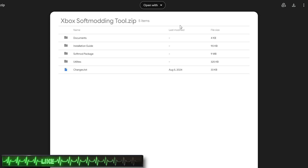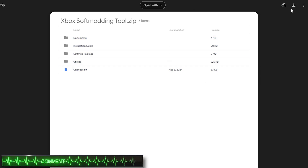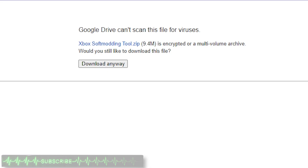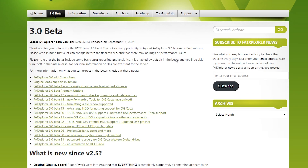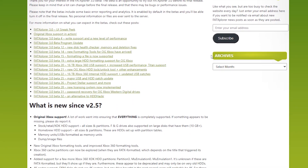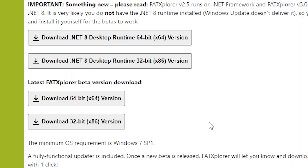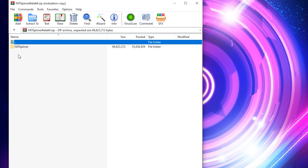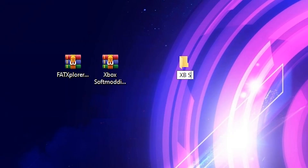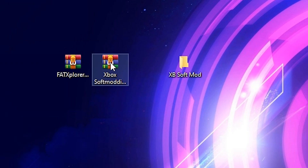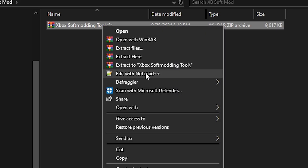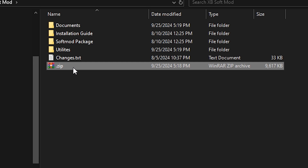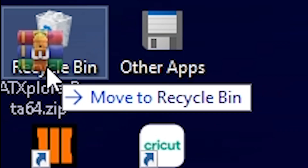Start off by heading to the link in the description for the Xbox softmodding tools Google Drive link. Download it using the button at the top right corner. Google may state that it can't check for viruses — simply ignore that and press download anyway. We'll also need an application called Fat Explorer so we can view and edit the contents of our Xbox formatted flash drive on a PC. Download the appropriate beta release for your system type — in this case, a 64-bit beta. Once downloaded, extract the Fat Explorer folder from its archive, then create a new folder for the Xbox softmodding tool. Copy its archive to that folder and extract the contents of the zip file inside.